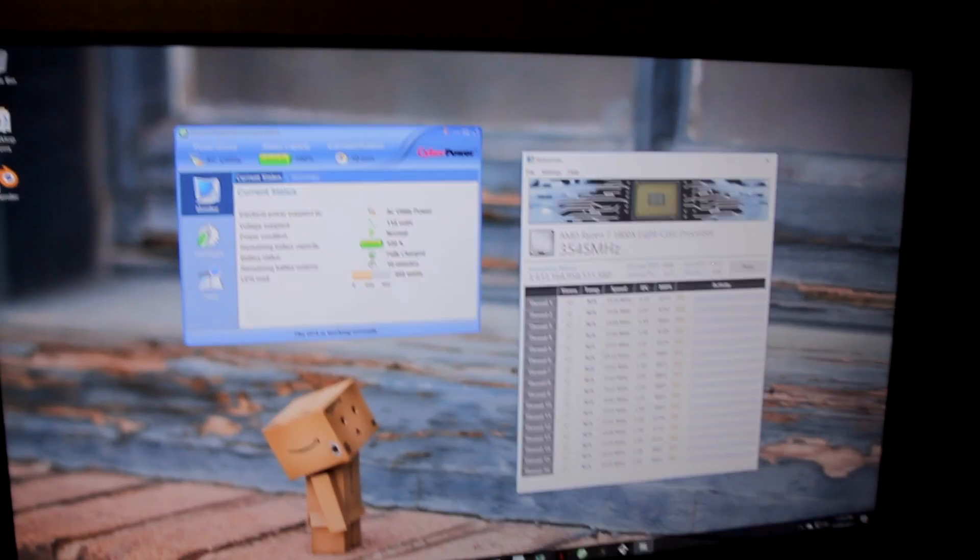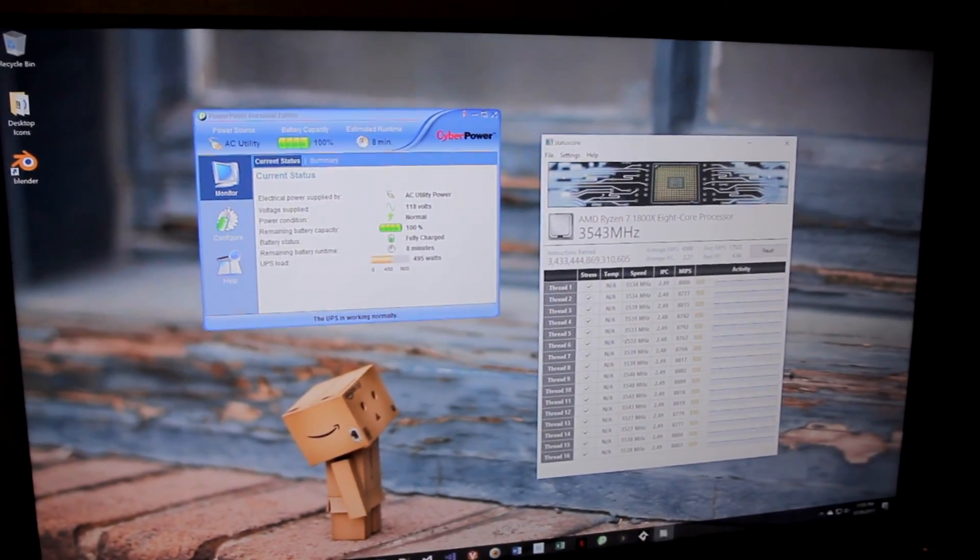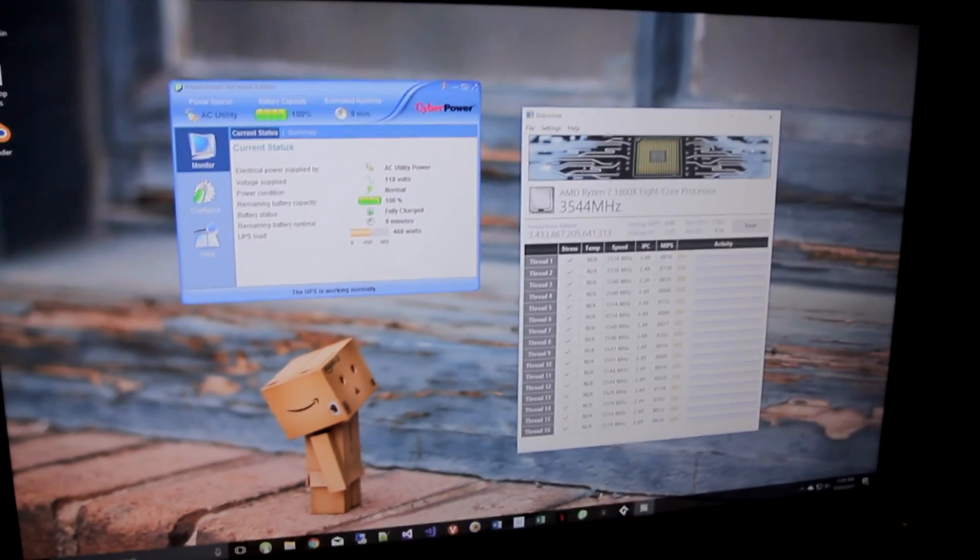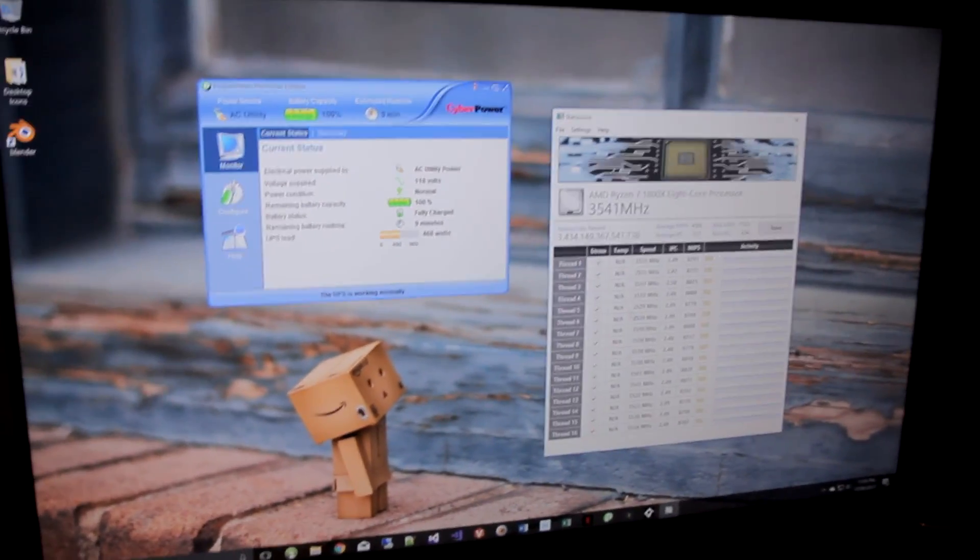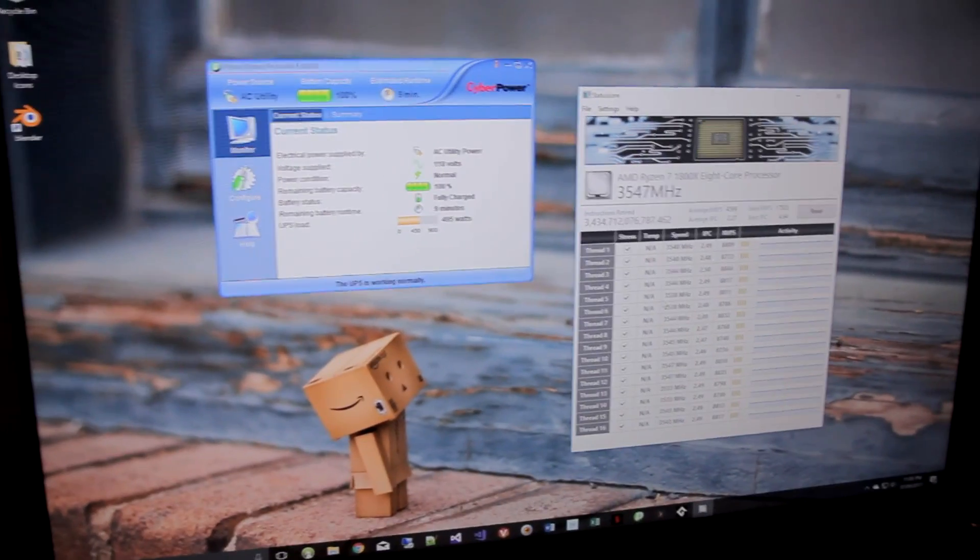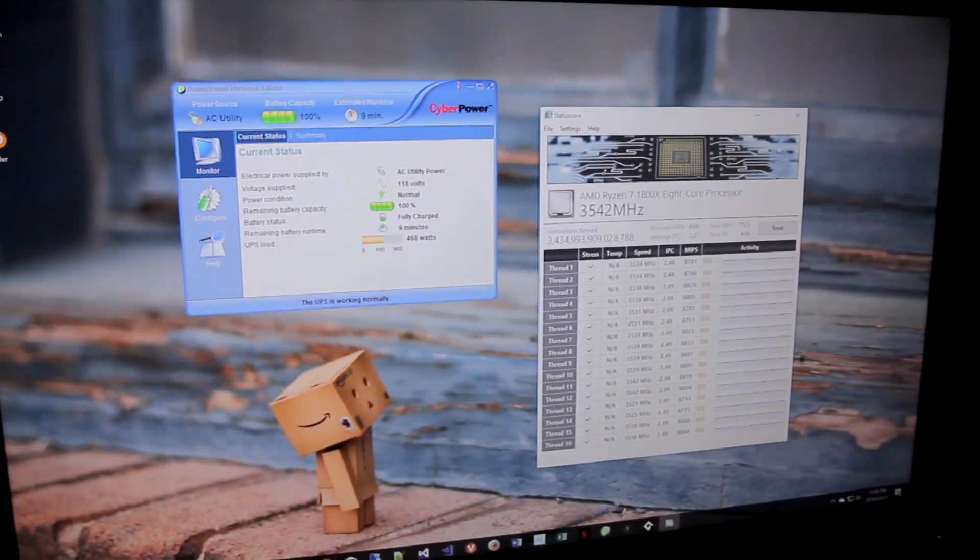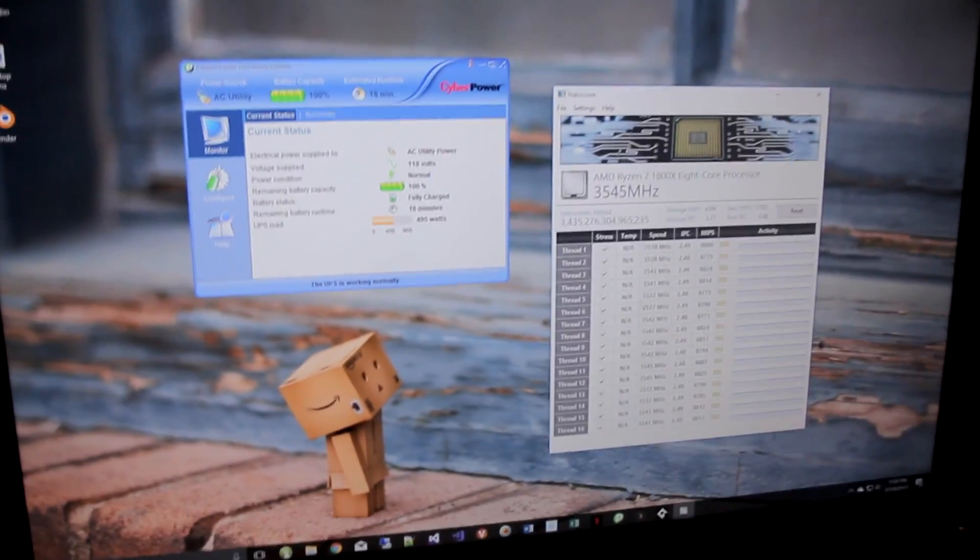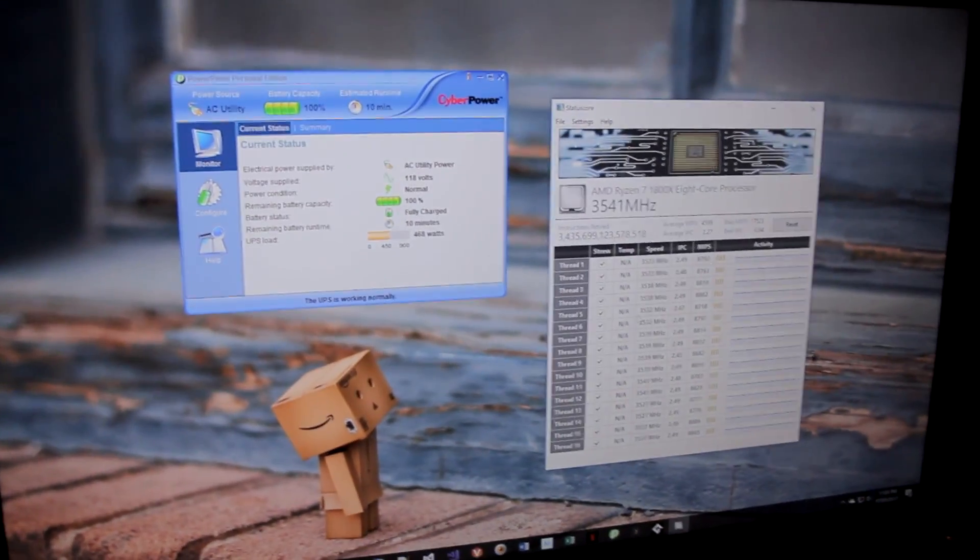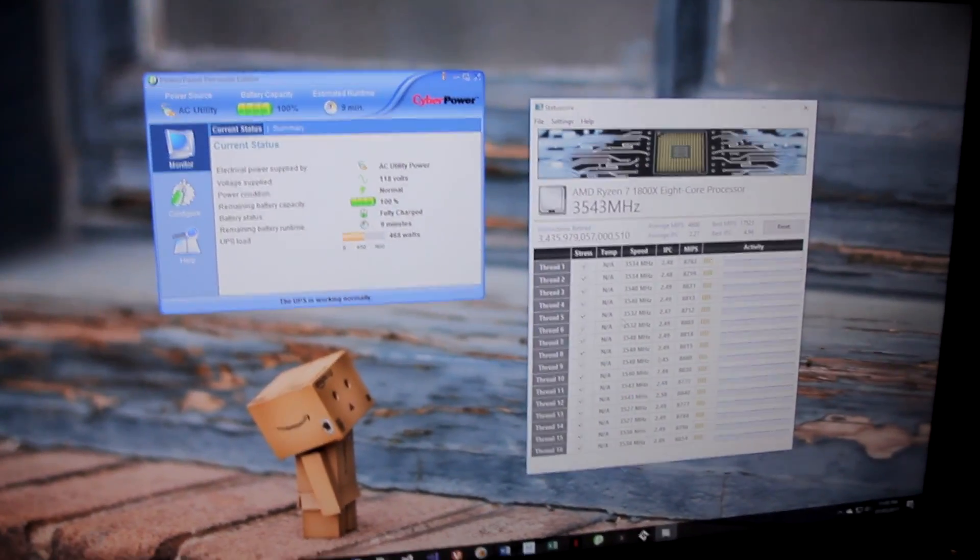Basically the SenseMI is a collection of technologies which help to optimize the power delivery and the clock speed of the CPU. And one of the things that AMD claimed was that the CPU could sort of sense what kind of cooling solution you had and adjust the clock speed, the overclocking automatically based on that.